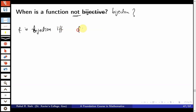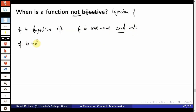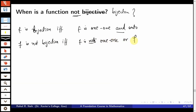f is a bijection if and only if f is one-one and onto. This is a combination of two statements connected by 'and'. Its negation says: f is not a bijection if and only if f is not one-one or f is not onto. So if one of these properties fails to be satisfied, then we say that the function is not a bijection.